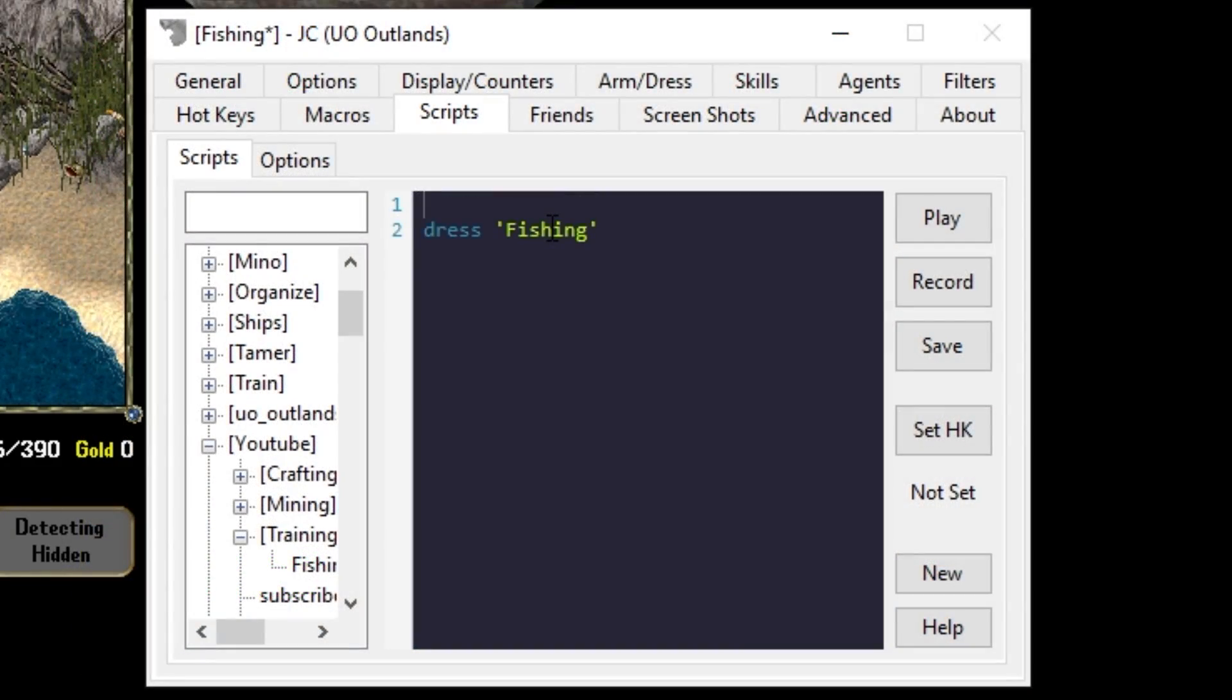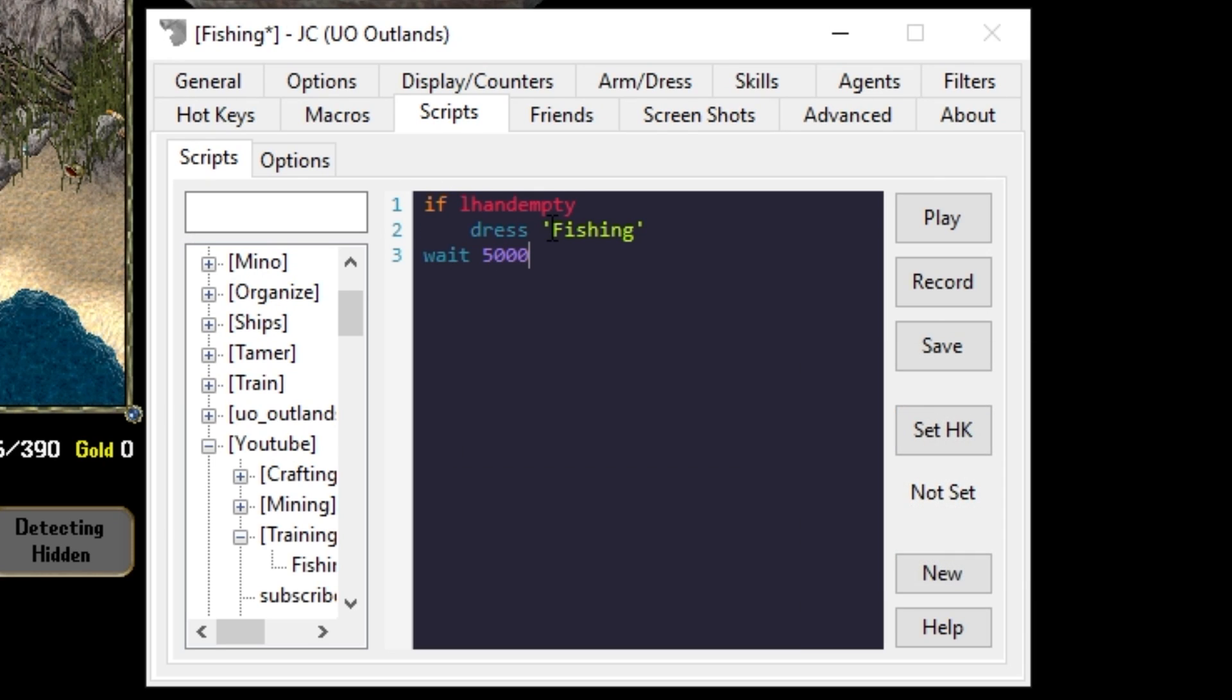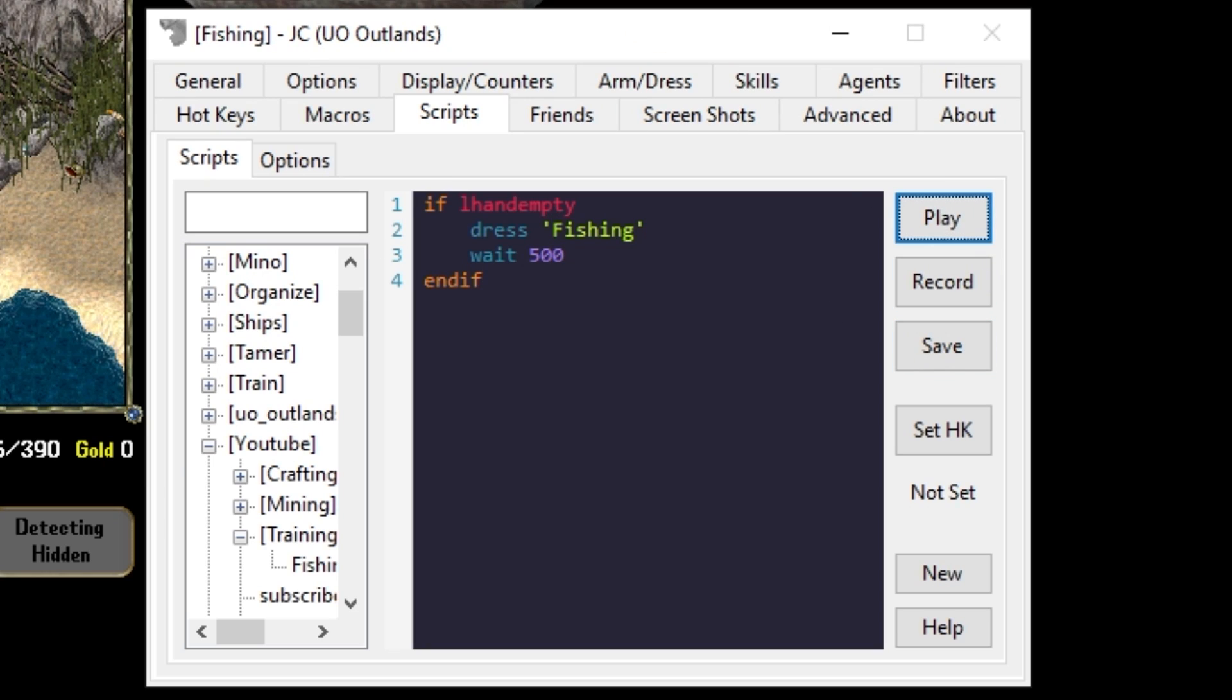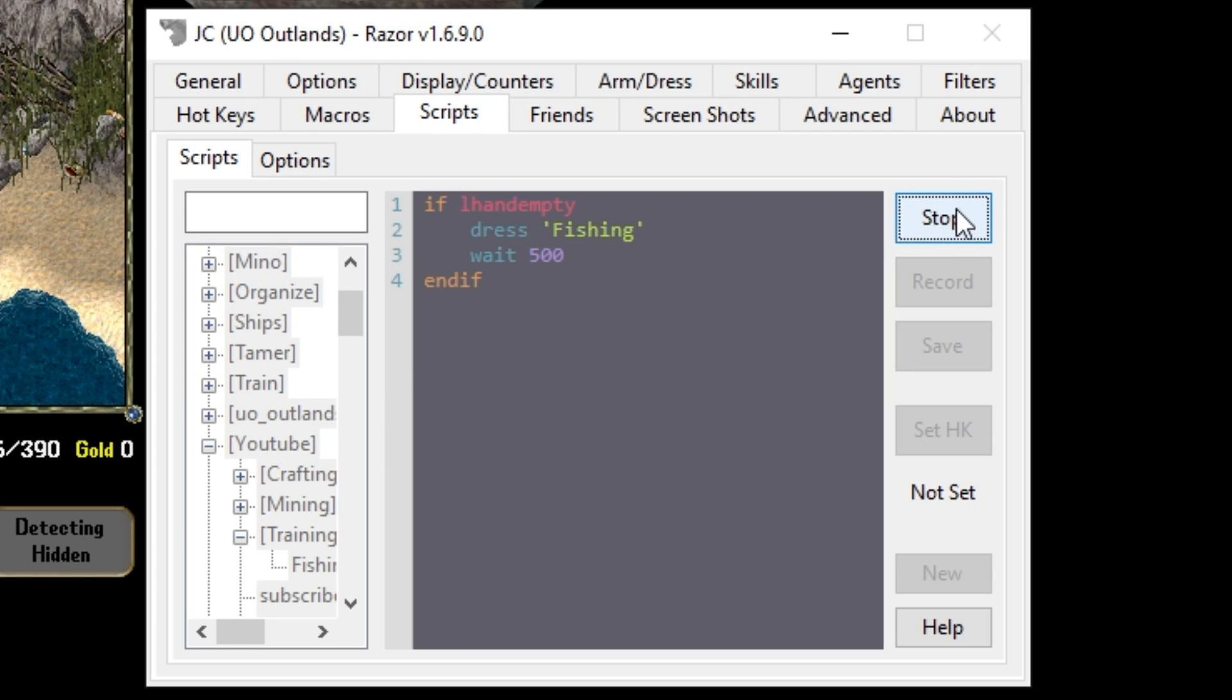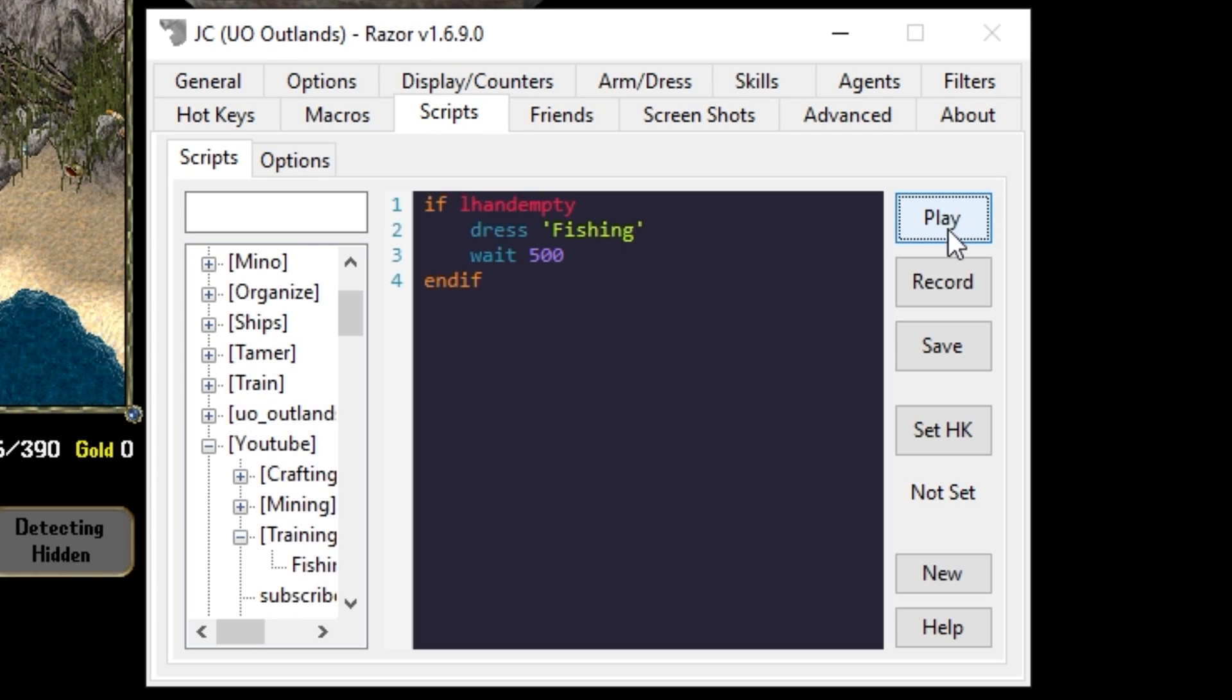To make this a little more efficient we'll check if our left hand empty. Dress, wait a half a second, and end if. Now this will only attempt to equip a fishing pole if our hand is empty.